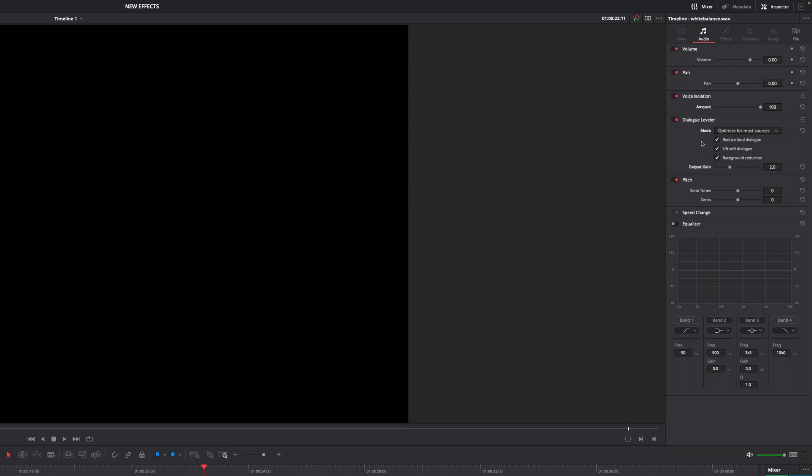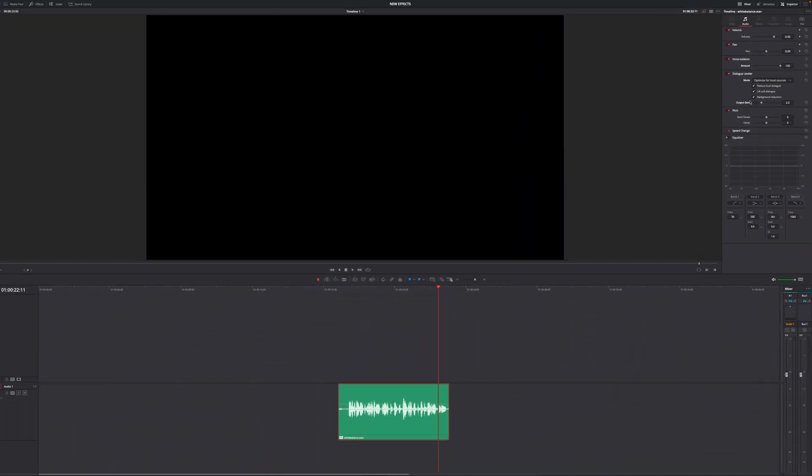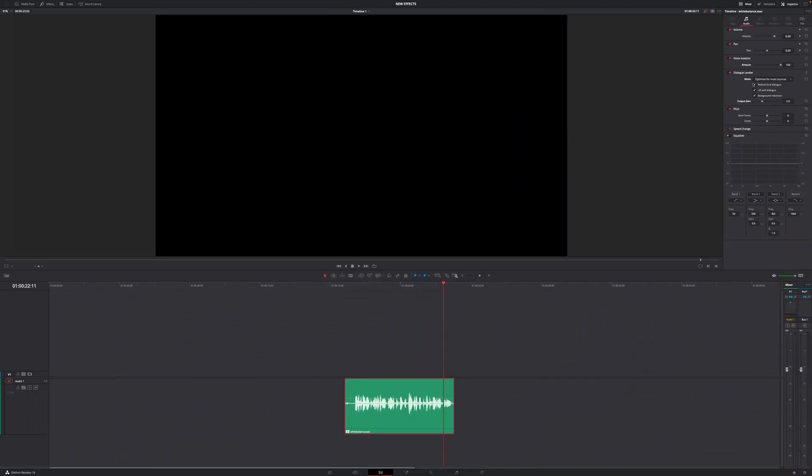I'm just going to leave this as optimized for most sources. Then we have the option to reduce loud dialogue, which makes the loud parts quieter. We have lift soft dialogue, which lifts the quieter parts. Then we have an option to reduce the background noise, and of course, we have an option to change our output gain, which is the output loudness of this effect.